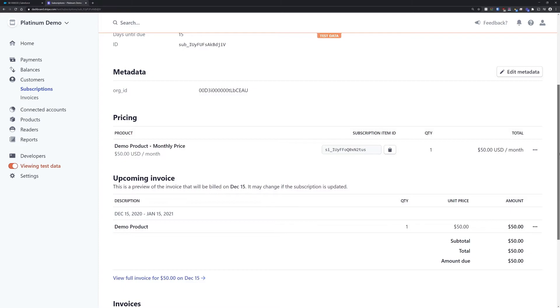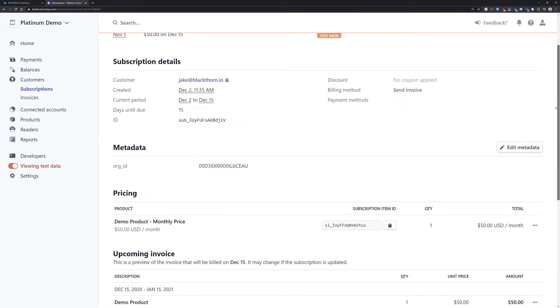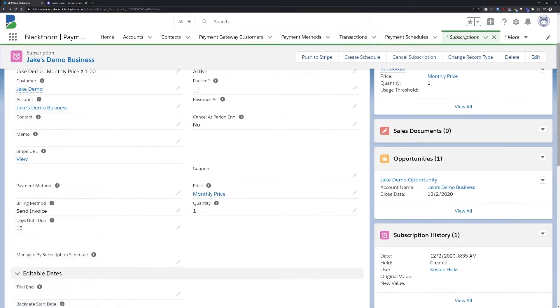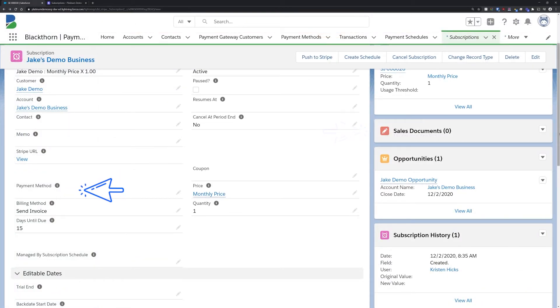If we're using invoicing as our subscription method, those invoices will be viewable as sales documents related to the subscription record. And once the customer pays the first invoice, the associated payment method will be related as well.